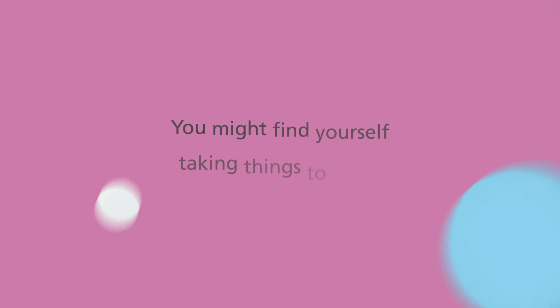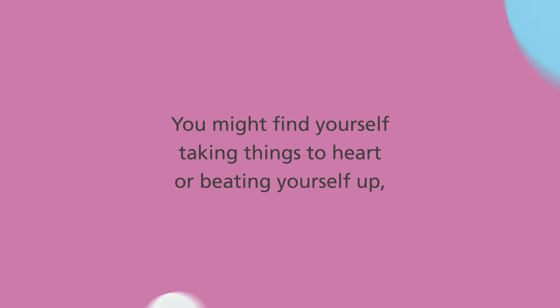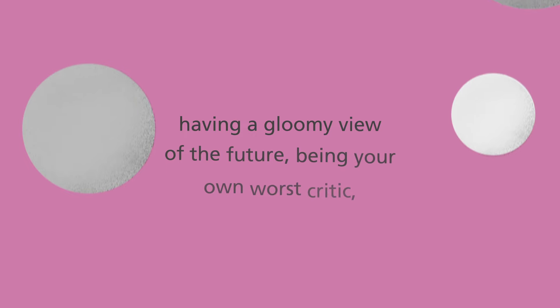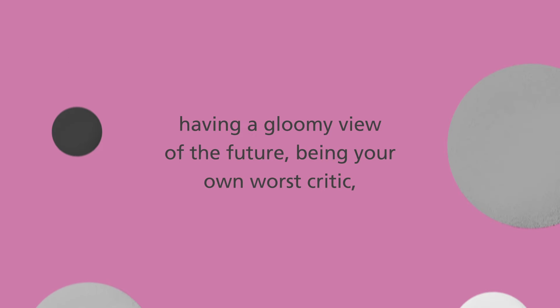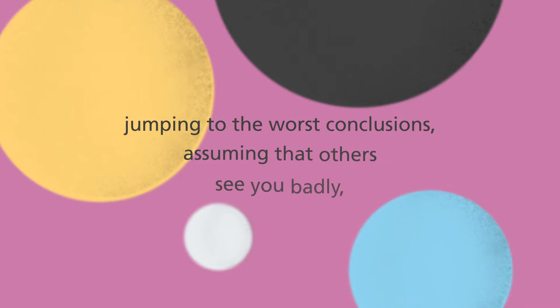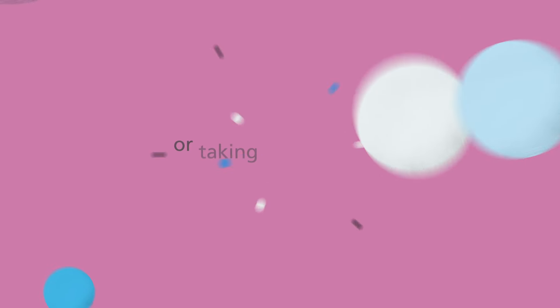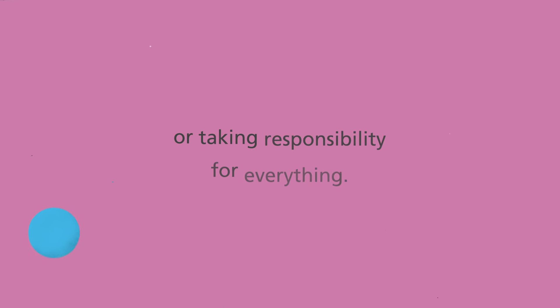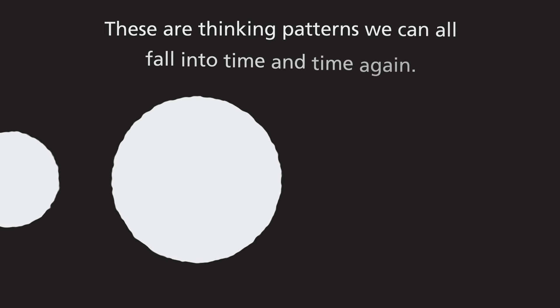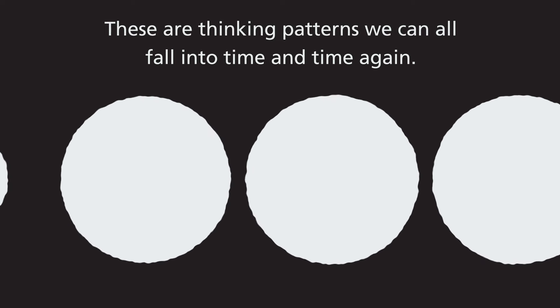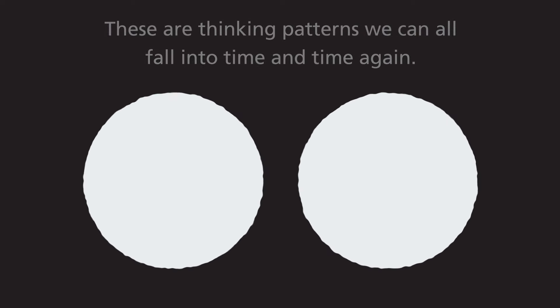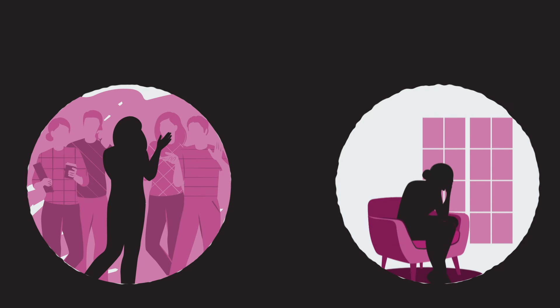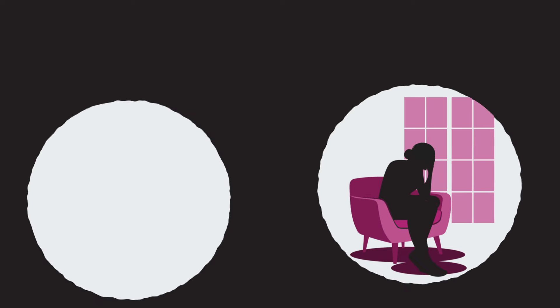For example, you might find yourself taking things to heart or beating yourself up, having a gloomy view of the future, being your own worst critic, jumping to the worst conclusions, assuming that others see you badly, or taking responsibility for everything. These are thinking patterns we can all fall into time and time again. You may have already noticed that you're more prone to one or more of these thinking styles, or that you notice them more than usual when you get upset.